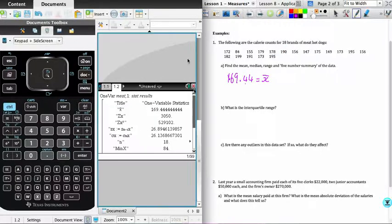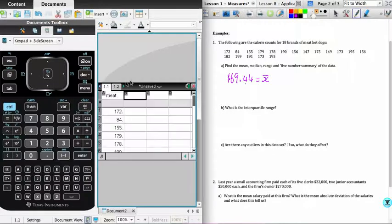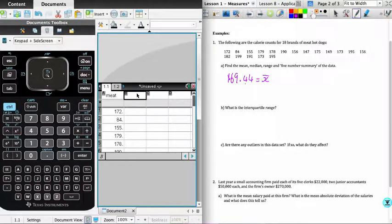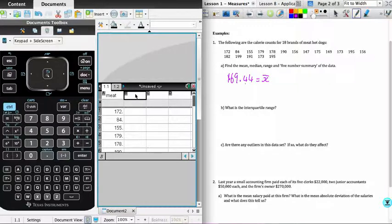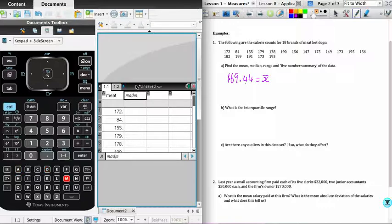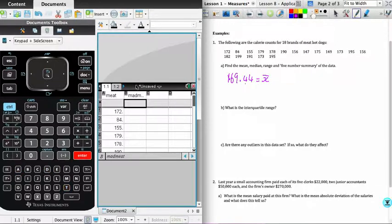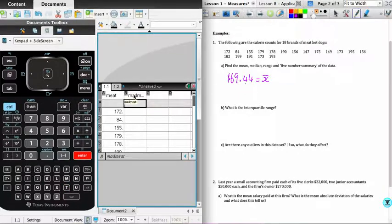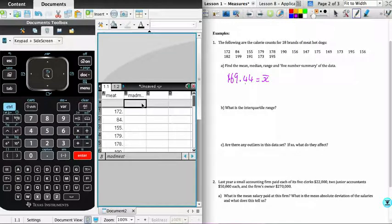Then what I want to do is go back to the calculator, go to the same spreadsheet, and in the new column, I'm going to name this mad meat. So the mean absolute deviation calculation for the meat. And then when I go into this second row, what I'm going to do here is enter a formula.